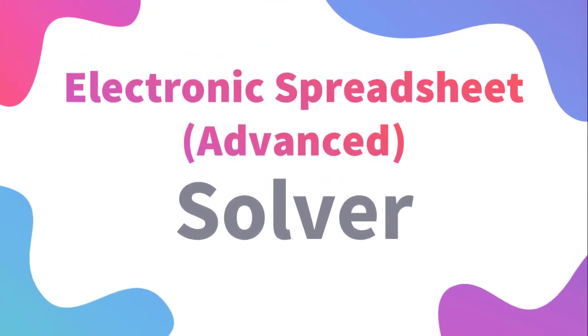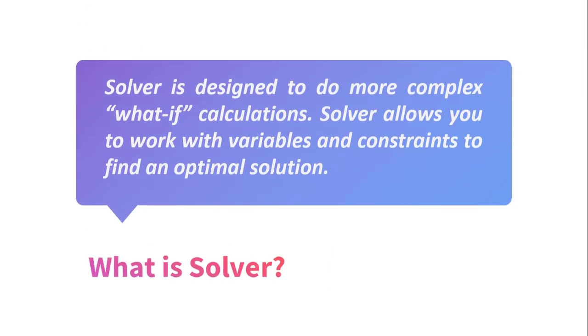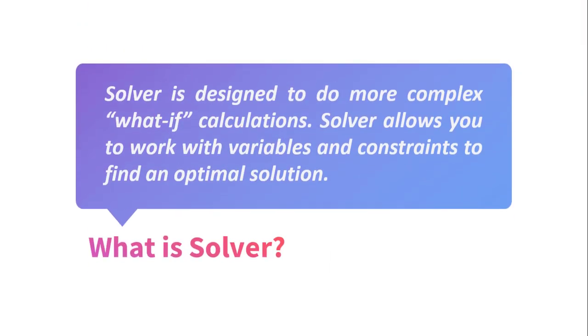In the earlier video, we have learned about Goal Seek. Now we will learn about Solver. What is a solver?